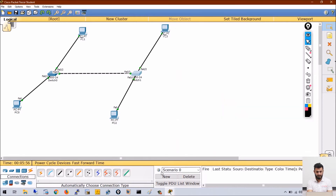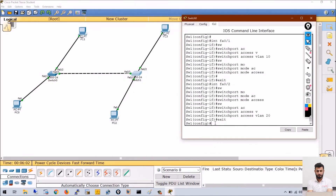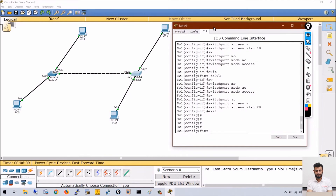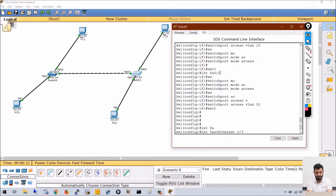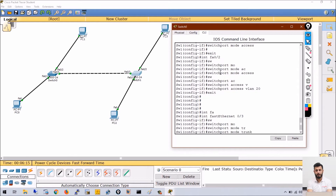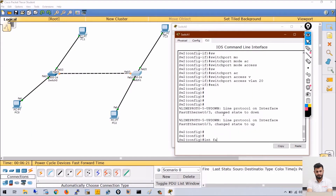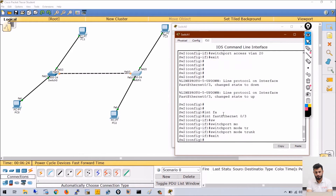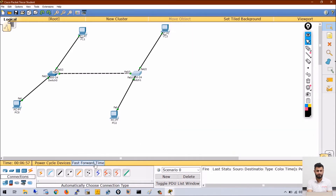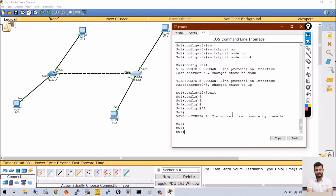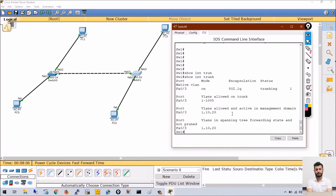Now we have to configure the inter-switch port — not as a VLAN member, but as a trunk. On Switch1, go to interface FastEthernet 0/3 and run switchport mode trunk. Do the same on Switch2 interface FastEthernet 0/3. You have to run this command on both ends. To verify, run show interfaces trunk — you can see port 3 is trunk and mode is 'on', meaning we configured it forcefully as trunk.